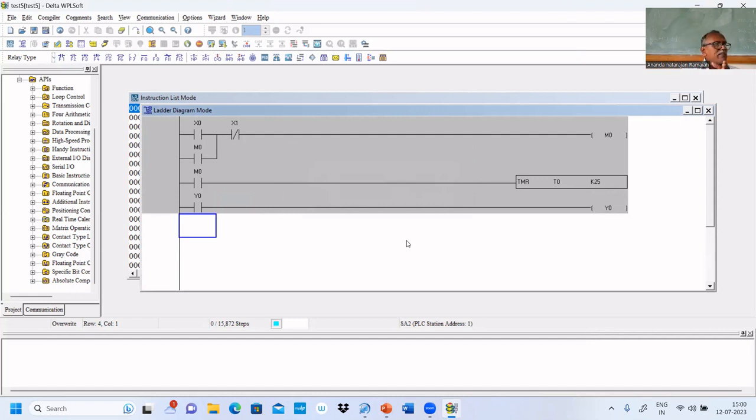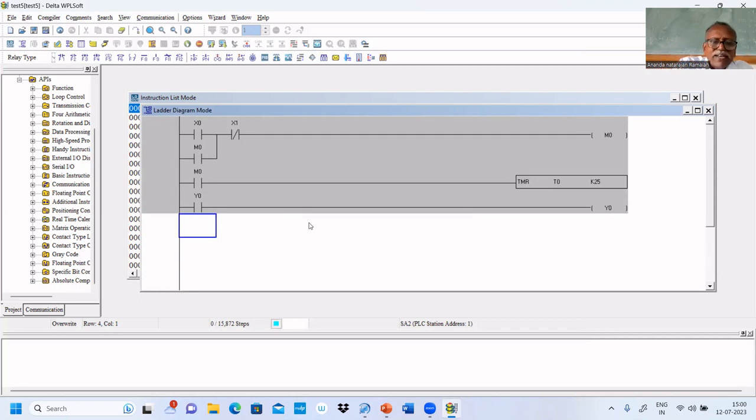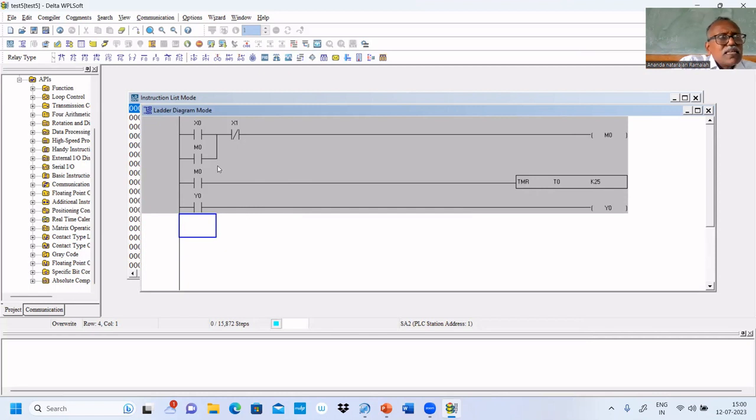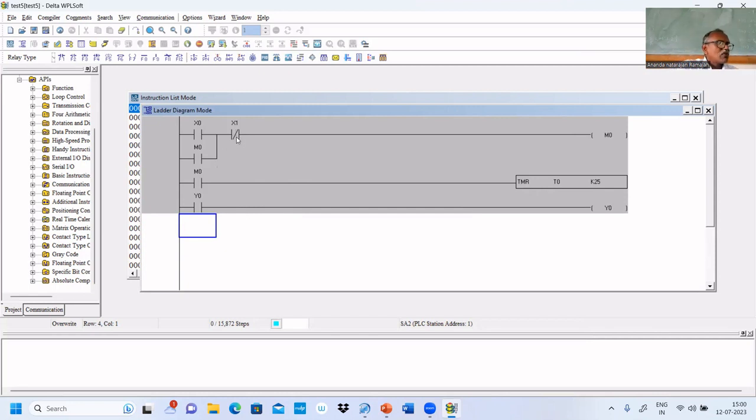If you press X1 immediately, M0 becomes 0. As M0 becomes 0, timer output also becomes 0. That's why immediately it will be turned off. It works fine. The sealing contact, we have to check. Because of X1 in series, sealing contact also will go off. No problem, that problem will not come here.